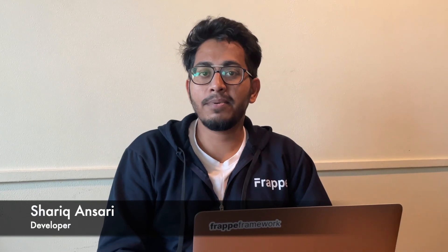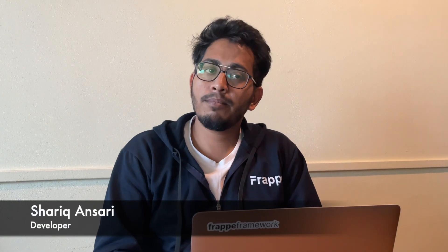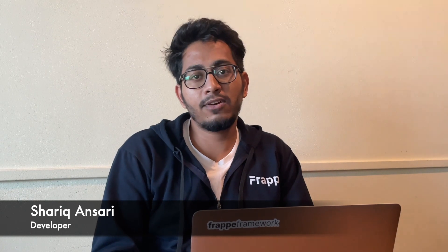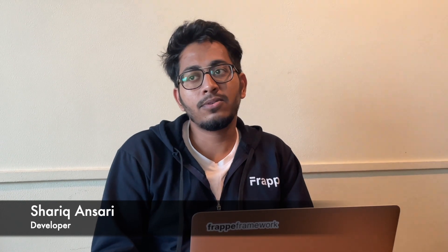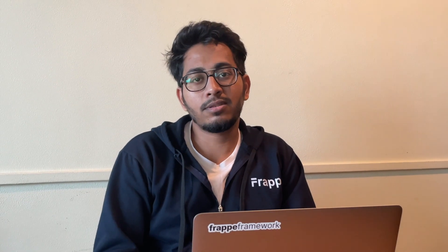Hello everyone, I'm Shari Kansari. I work at Frappe. My interest mostly lies in front-end development, so I work on lots of new features.